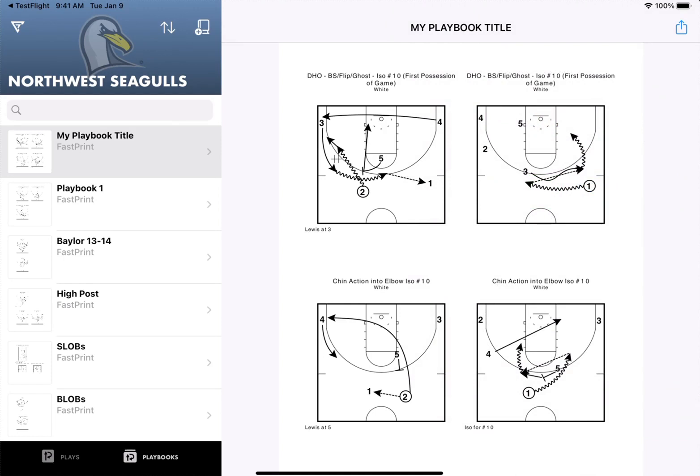We're excited to get feedback about this feature and keep making it better so coaches can create plays and playbooks from anywhere using the device and platform that's most helpful to them. Thanks for watching and if you have any questions or feedback, please reach out to us at support@FastModelSports.com.